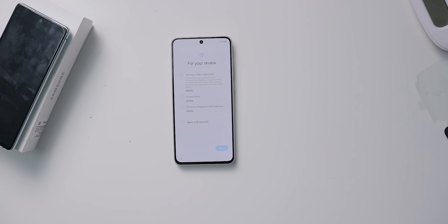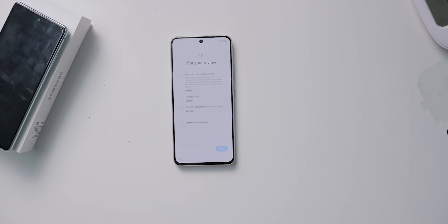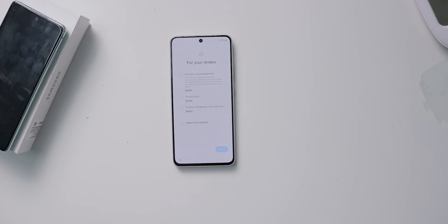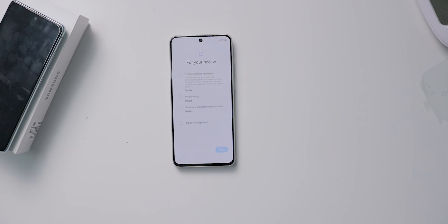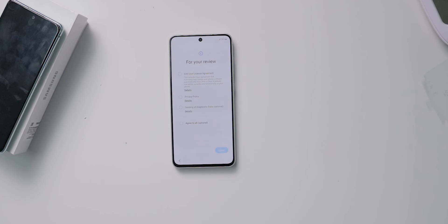Here you will see an option to select the sending of diagnostic data. If you have two options, click on the last option.